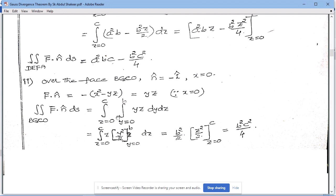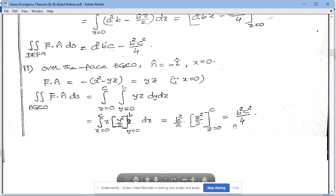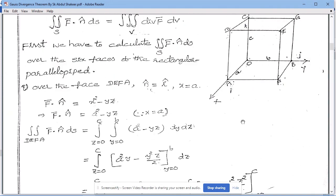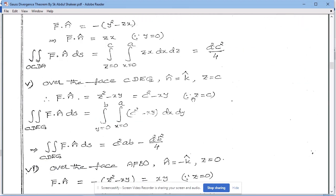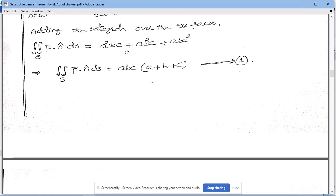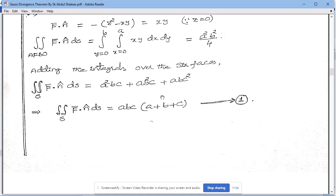Evaluating the back surface integral: integrating with respect to y first (keeping z constant), the integration gives y²/2, substituting upper limit b and lower limit 0, and then simplifying. Similarly, the other four surface integral values — left, right, bottom, and upper surfaces — are evaluated in the same manner.